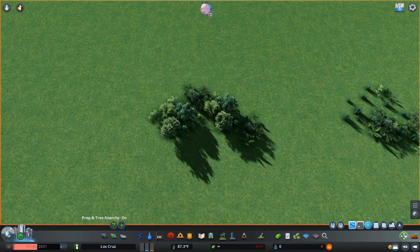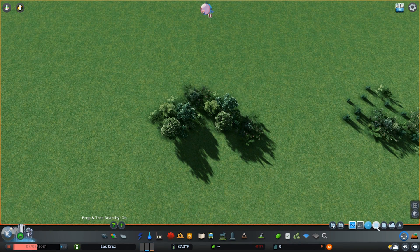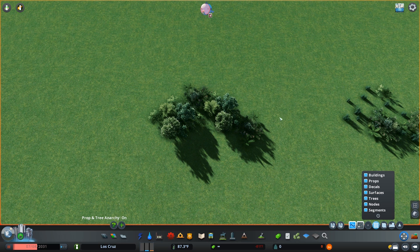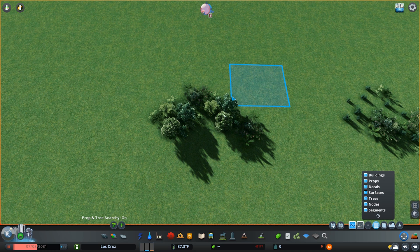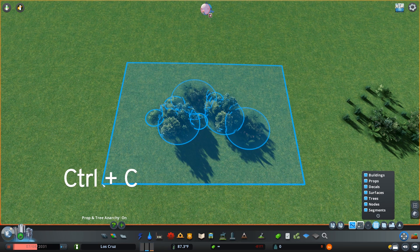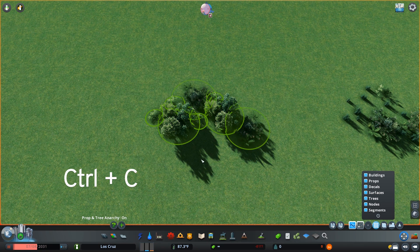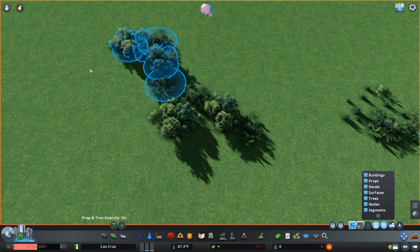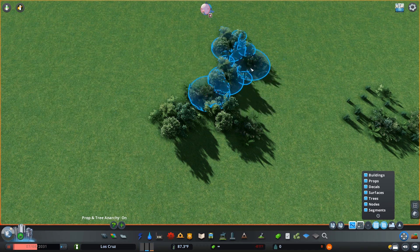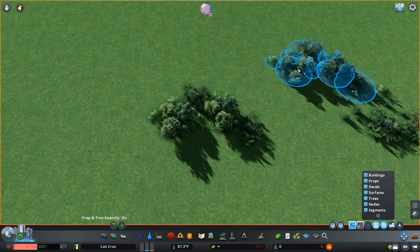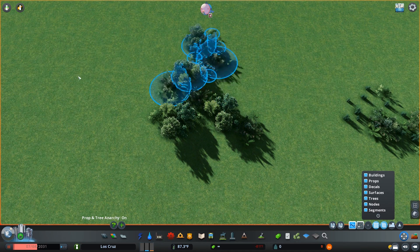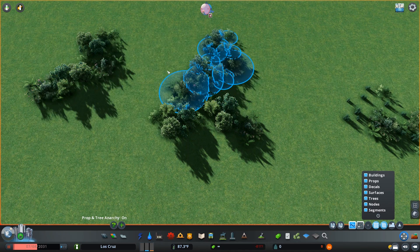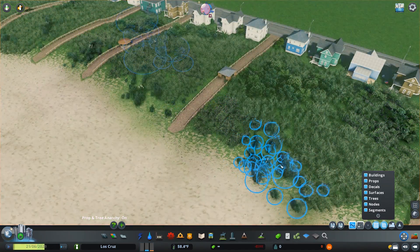So first, create a cluster of foliage, then select the marquee tool with move it, highlight your cluster, and then press ctrl plus c to copy your selection. Now you can just move around, rotate the selection, and plop down your foliage prefab. This will save you a ton of time.